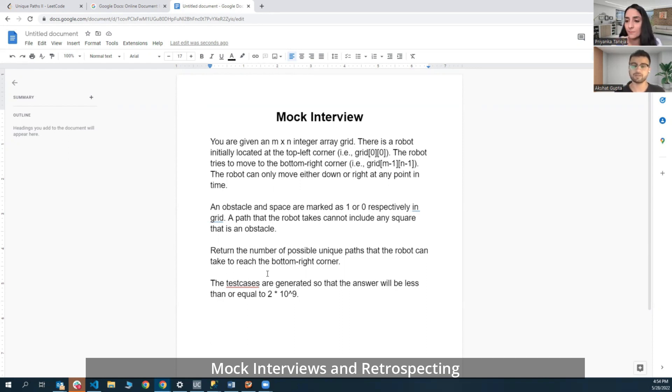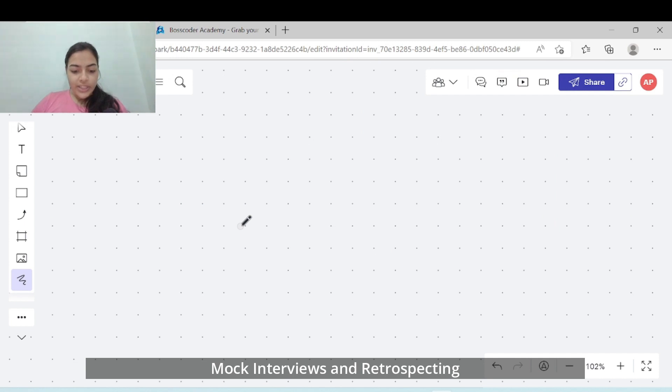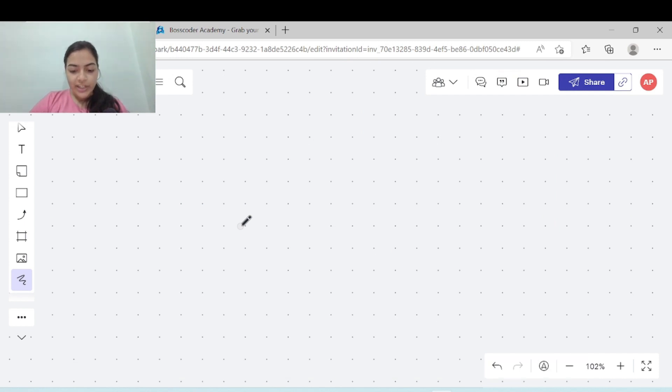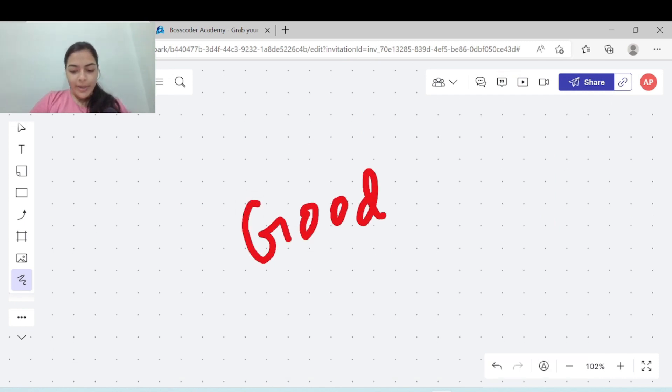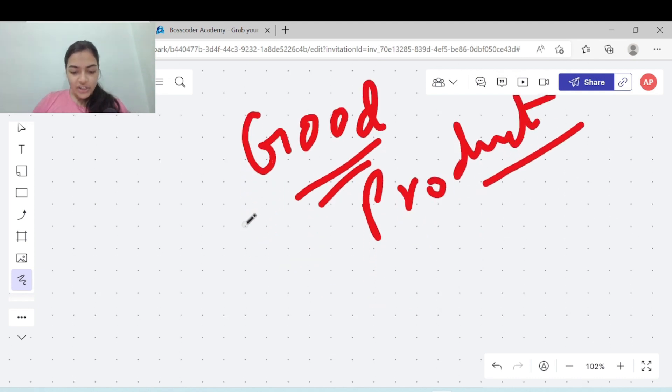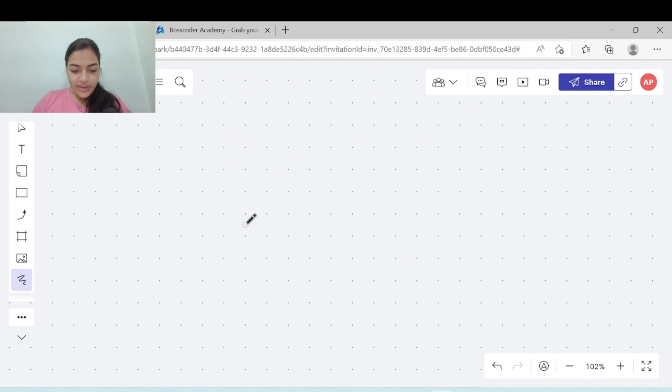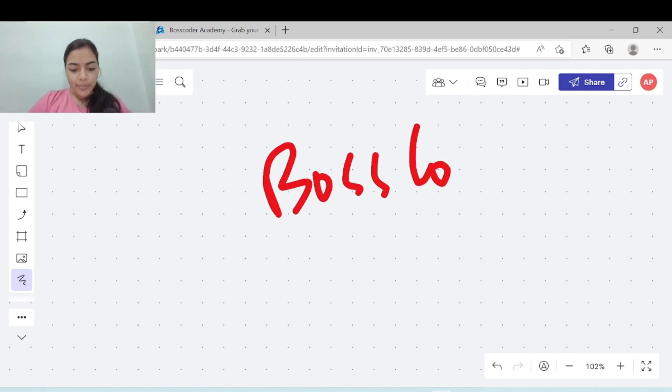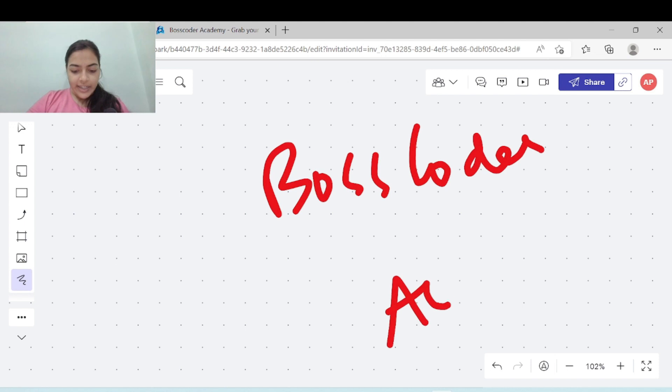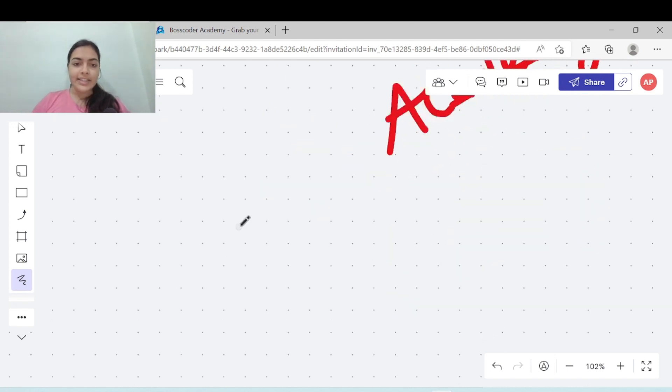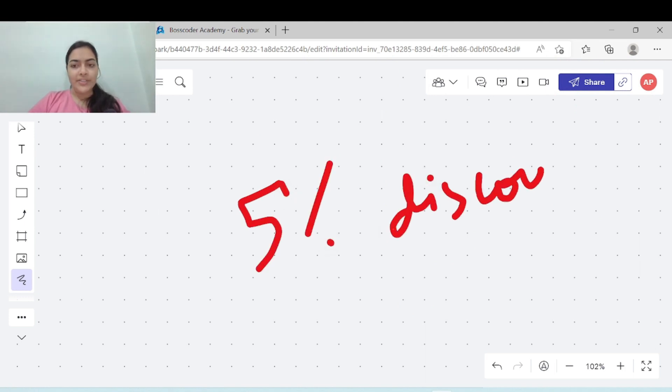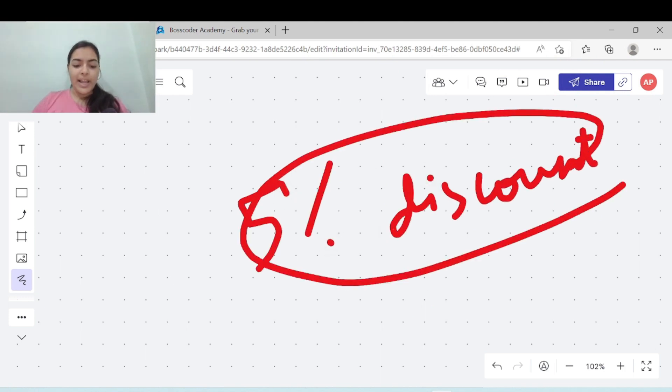This is not only a strategy to get your dream offer but it is surely a foolproof one. If you follow these steps you will definitely land in a good product based company. The right guidance and structure to your preparation can help you in many ways. Do check out Boss Coder Academy. I have asked the team to give you a 5% discount for my community. The link is given in the description. I hope you found this video helpful. Do like, share and subscribe to my channel. Thank you.